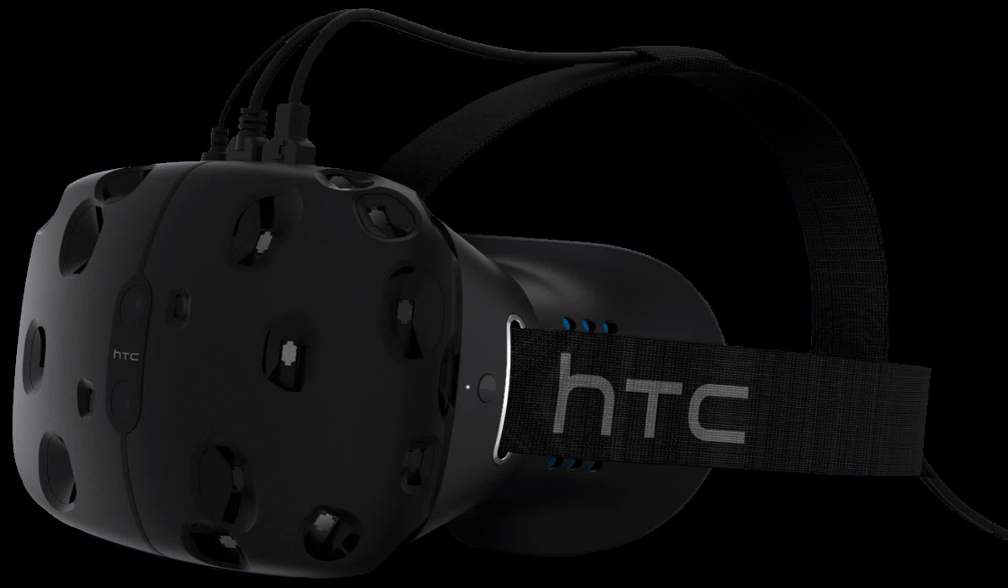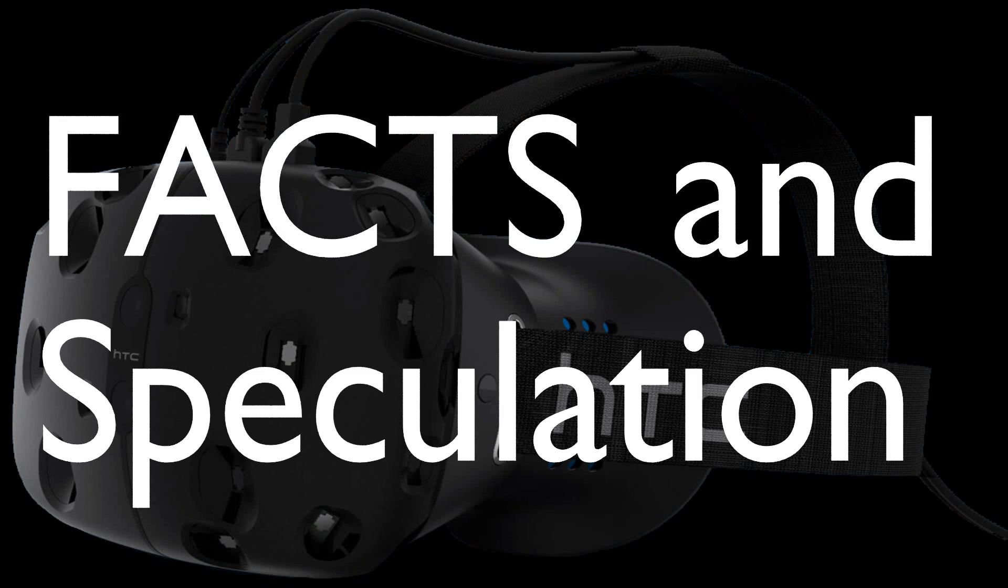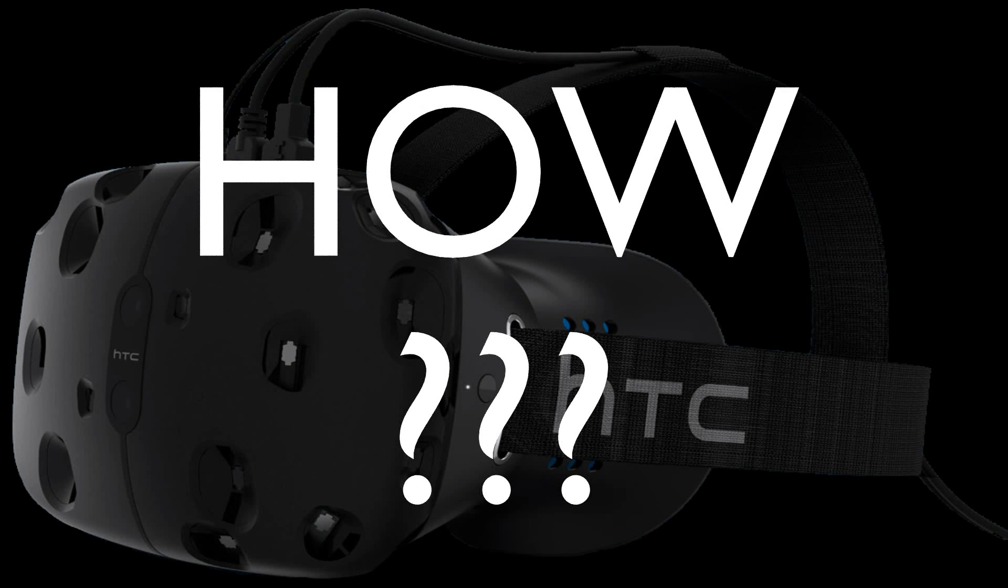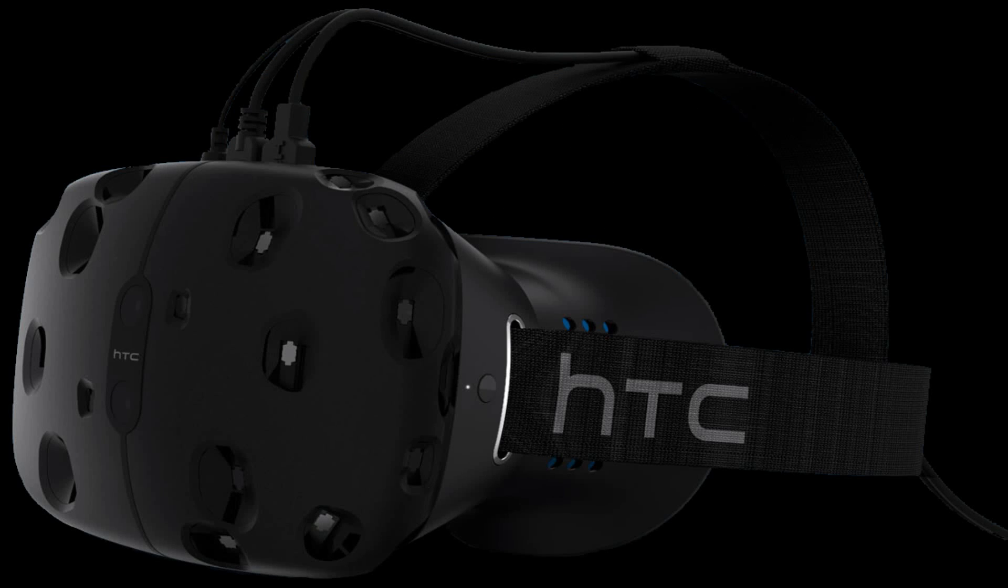Valve HTC Vive, facts and speculation. So how does the HTC Vive track your position within a virtual space? It's different to what we've seen from other headsets currently on the market.